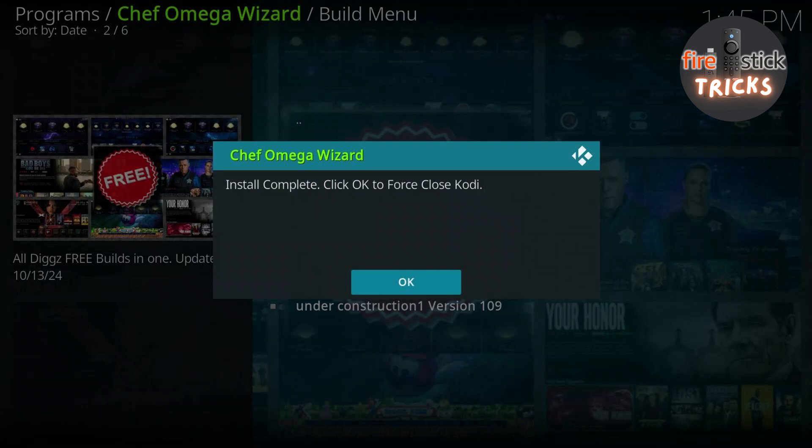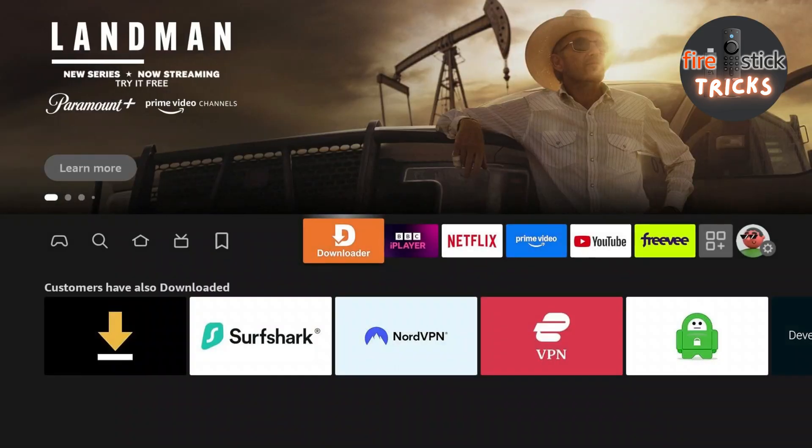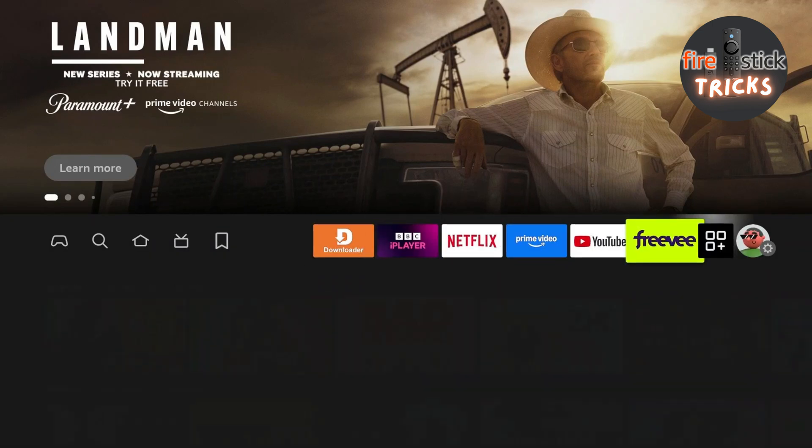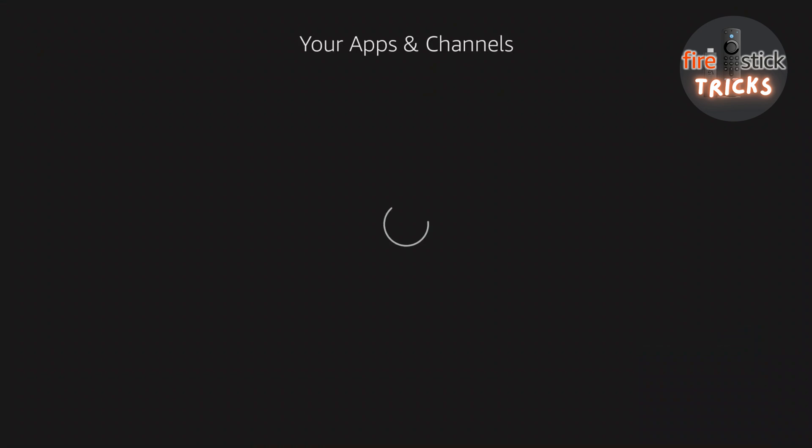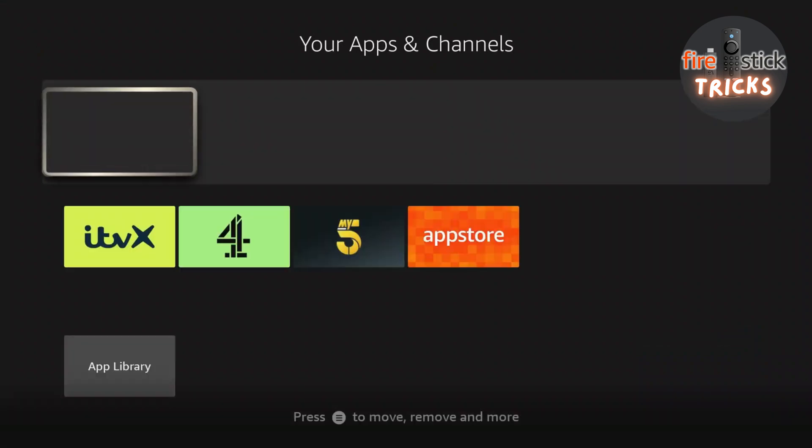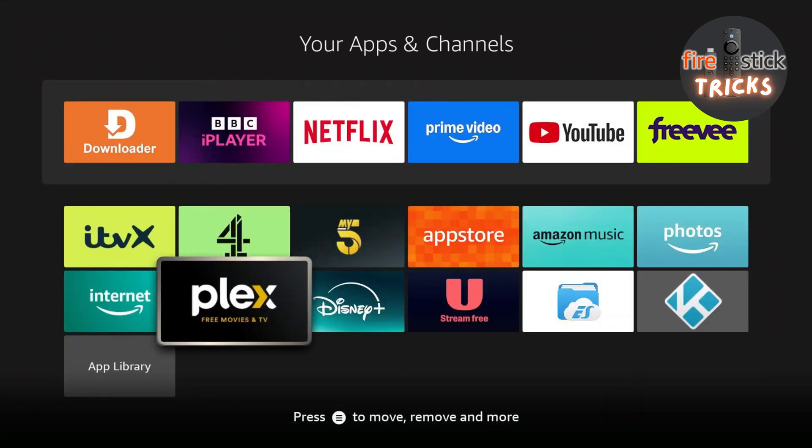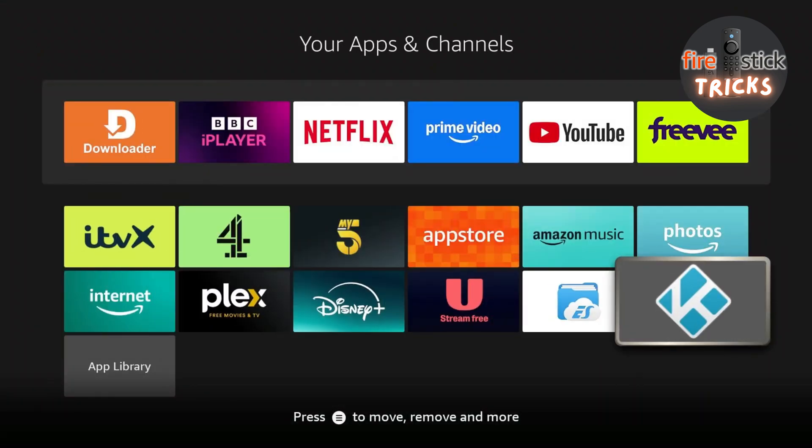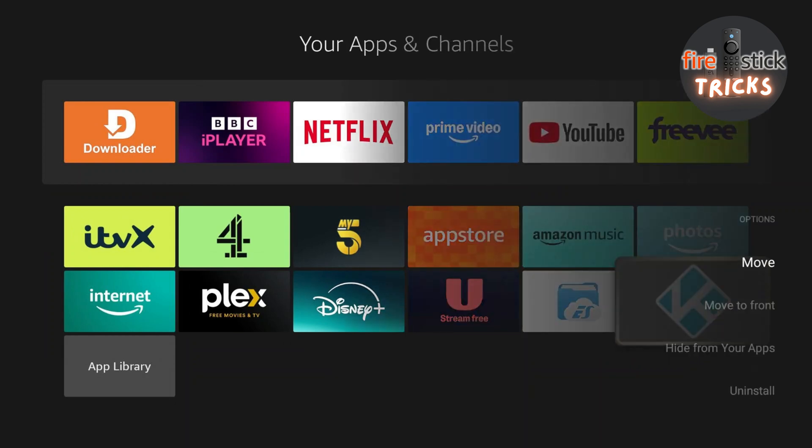Once that's downloaded, just click OK to allow Kodi to close and for the install to take effect. Once you're on the home screen, just make your way to your apps. Then you will find Kodi at the back of the list. I like to take this opportunity to move the app to the beginning, as it's the app I will be using the most on my own personal Fire Stick.